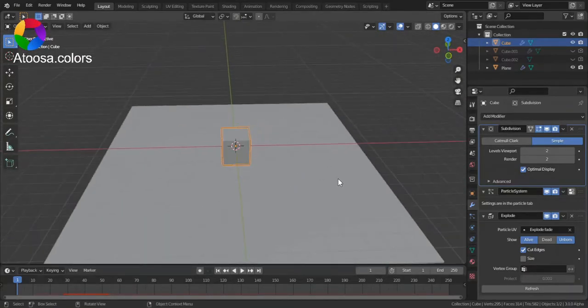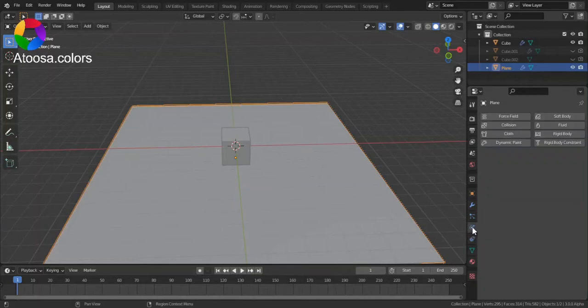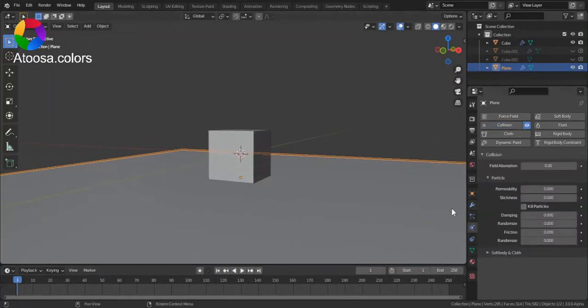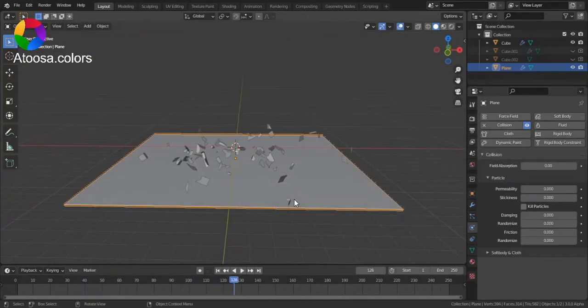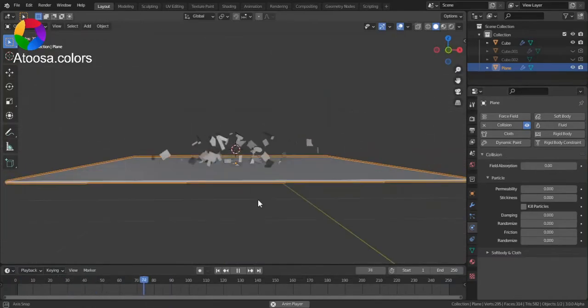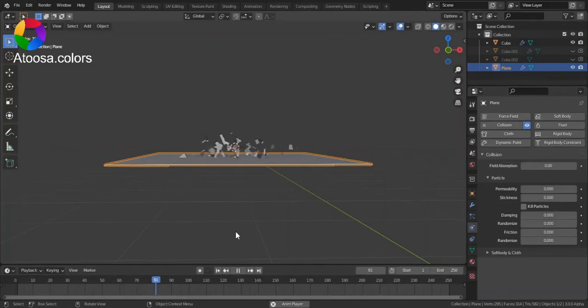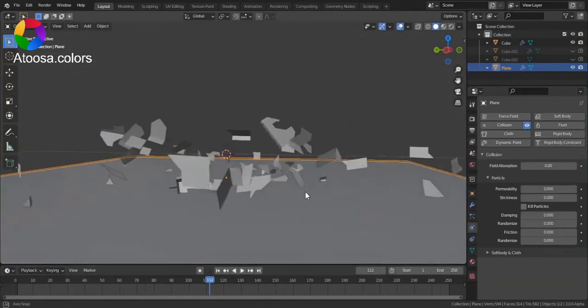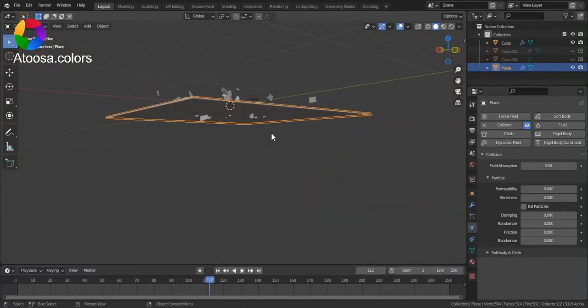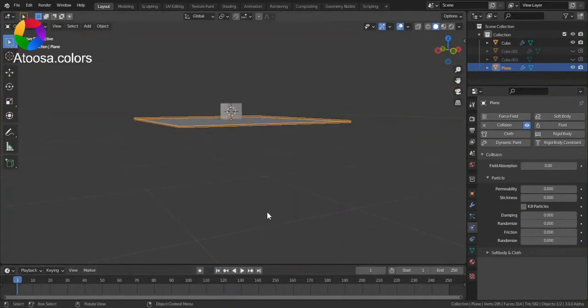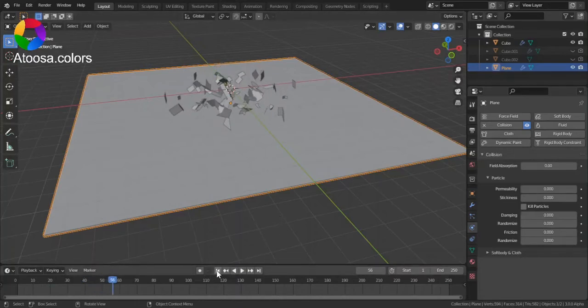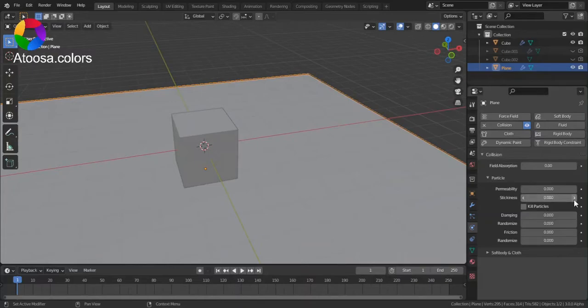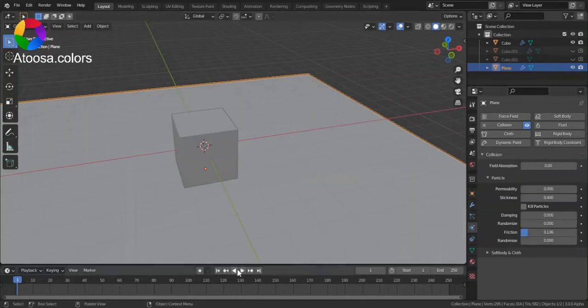Now, select the plane, go to Physics Properties, Collision. Now these pieces don't fall through. You might want to bring up thickness and also friction.